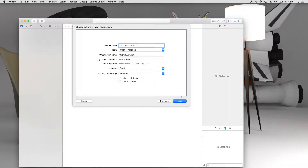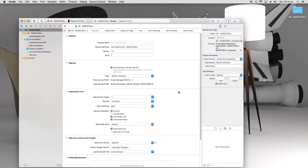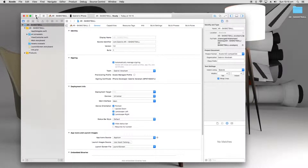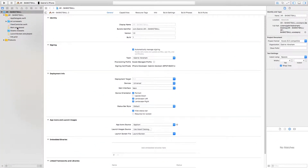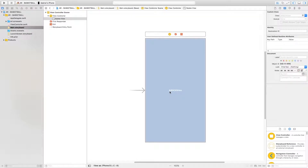Click on next and then create. The first thing we're going to do is go into the storyboard, where we'll be presented with the AR SCN view. The AR SCN view is the main view onto which all virtual objects are rendered, and without this view we wouldn't be able to experience the illusion of augmented reality.